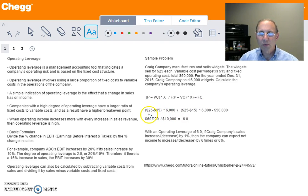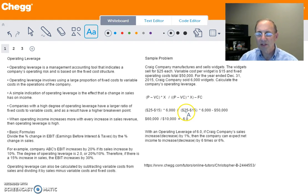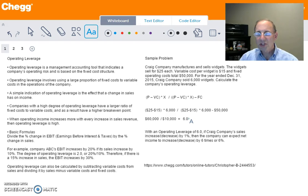So P minus VC: $25 per unit sell price minus $15 variable costs, times 6,000 units. That's $10 per unit of margin times 6,000, giving us $60,000 for our numerator. For the denominator, we take the contribution margin — 25 minus 15, which is $10 — multiplied by the 6,000 units sold, then subtract total fixed operating costs of $50,000, which gives us a denominator of $10,000. Dividing $60,000 by $10,000, the result is 6.0. That is Craig Company's operating leverage.